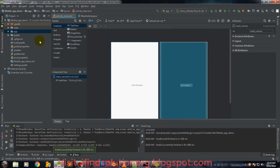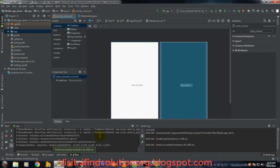One important point to remember: the first thing you should do when you open Android Studio for the first time is just leave it and let it update Gradle. Once it successfully updates Gradle, then you're good to go to make your project.